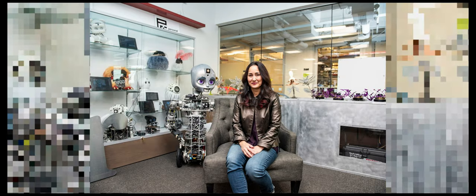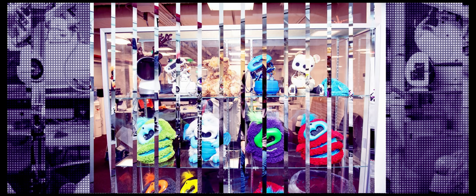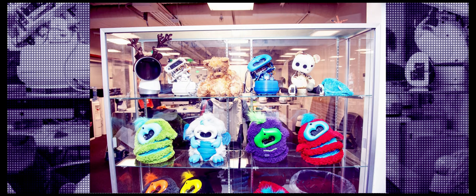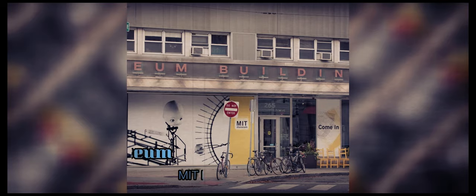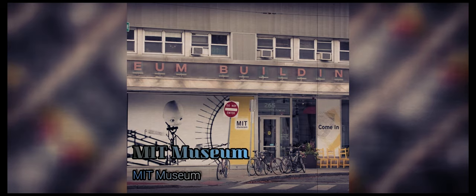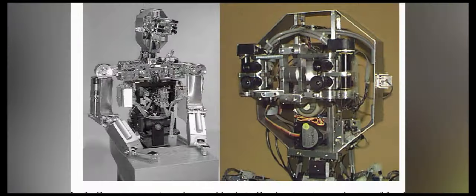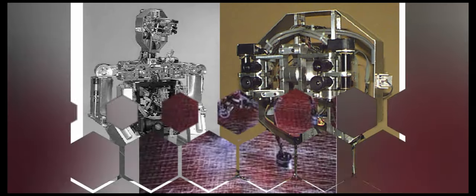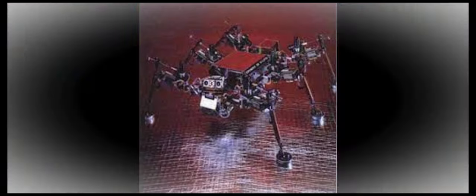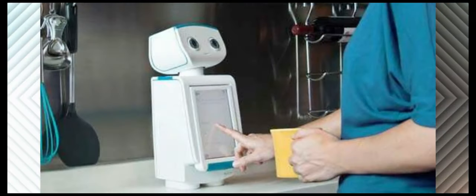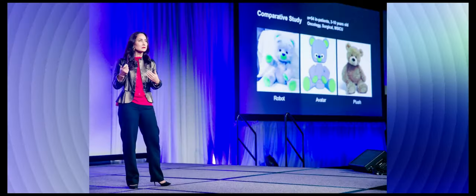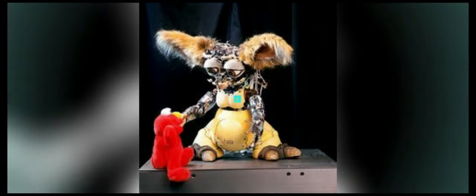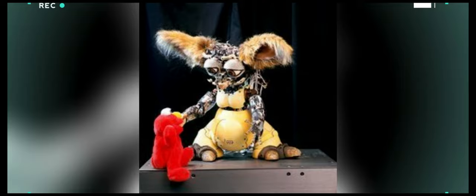Kismet, as well as other robots Breazeal co-developed while a graduate student at the MIT Artificial Intelligence Lab, can now be seen at the MIT Museum. Notable examples include the upper torso humanoid robot Cog and the insect-like robot Hannibal.